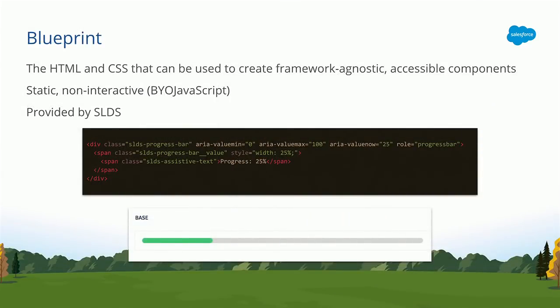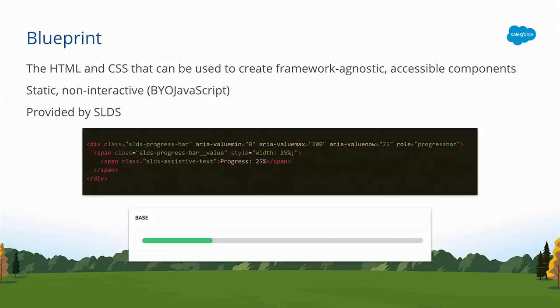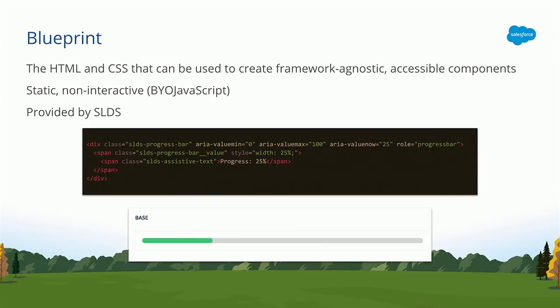Now, in that definition, I used the word blueprint. So what is a blueprint? It's essentially the HTML and CSS that we deliver with the design system. And so you would then use this HTML and CSS to create a framework agnostic accessible component. So everything from SLDS is static. It's not interactive. It's kind of a bring your own JavaScript situation. We did this so that we don't force anyone to use a particular framework over another, right? We made it agnostic so that you can integrate it however need be.